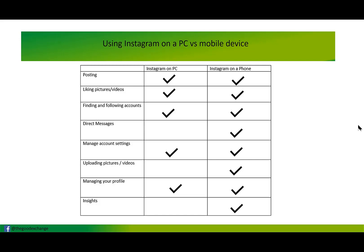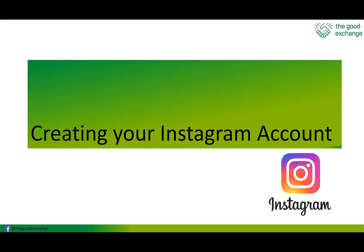Facebook is trying to force you to use Instagram on a mobile phone rather than on a laptop. I'm going to hand over to Rasheen who's going to talk you through how to create your Instagram account.